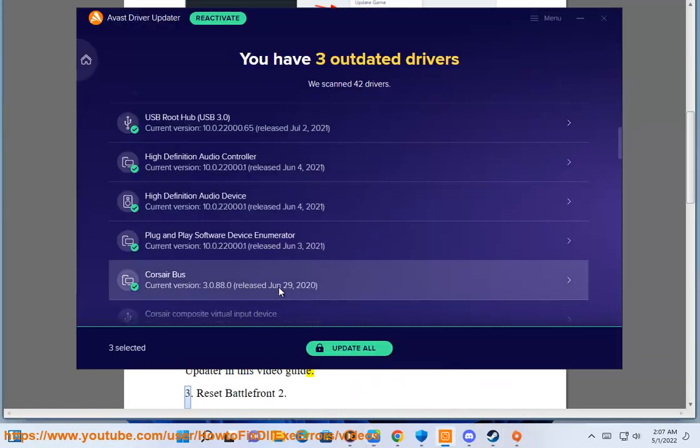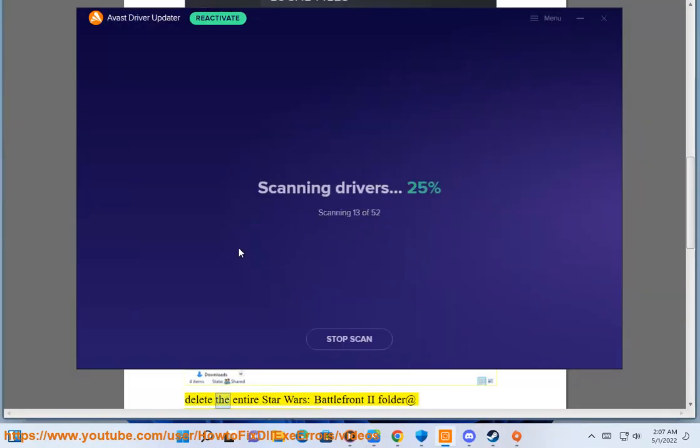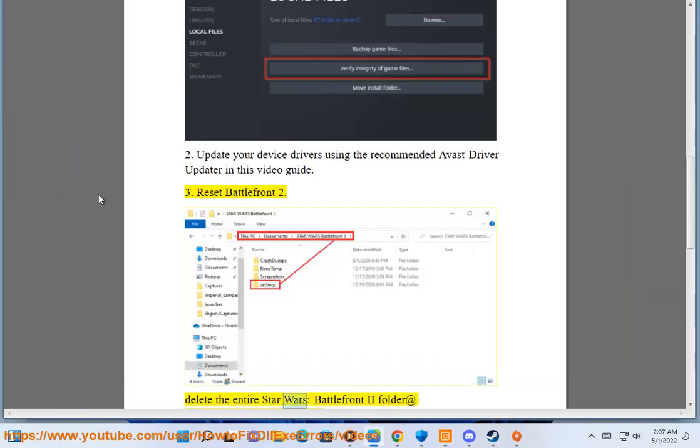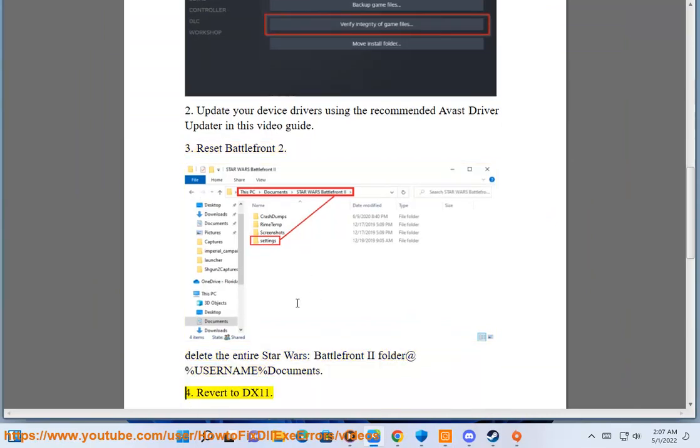Step 3: Reset Battlefront 2. Delete the entire Star Wars Battlefront 2 folder located at %username%\Documents.